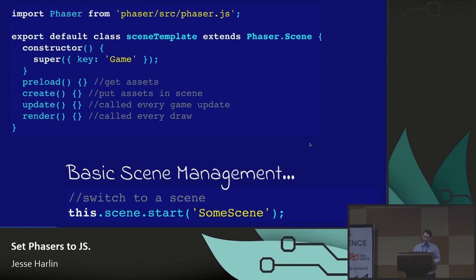Most game scenes are just a series of events that represent points in the life cycle of a game: preload — go get all this stuff; create — make all this stuff; update — calls every single time you update the game logic; render — calls every single time you draw a frame. That's really it. And then you can just go start a scene. That is enough to get you started and understand the demos that are out there.